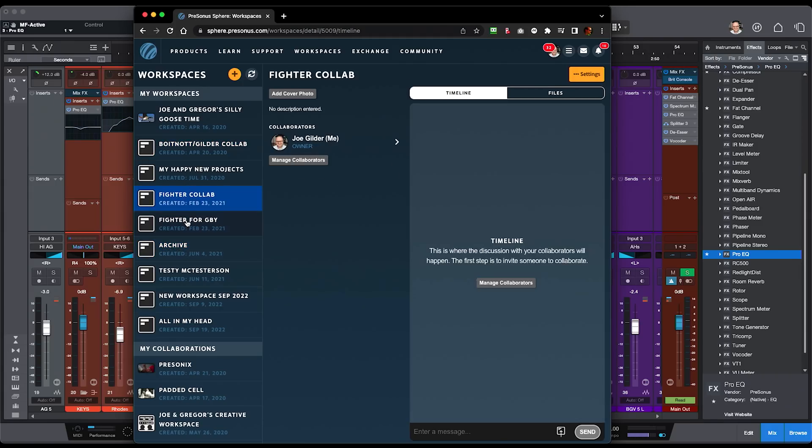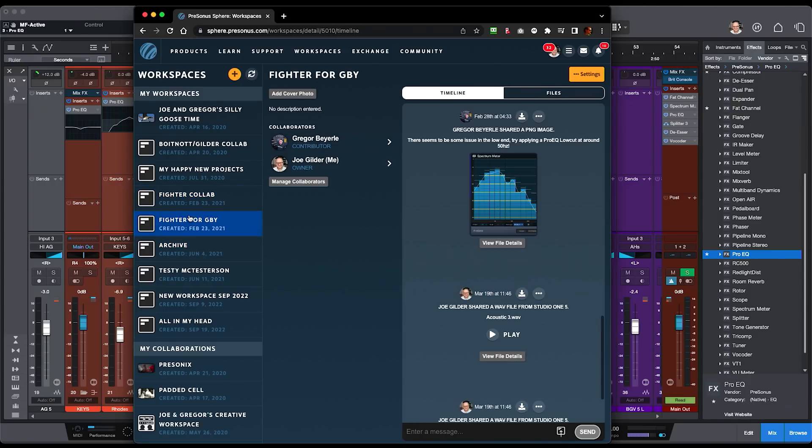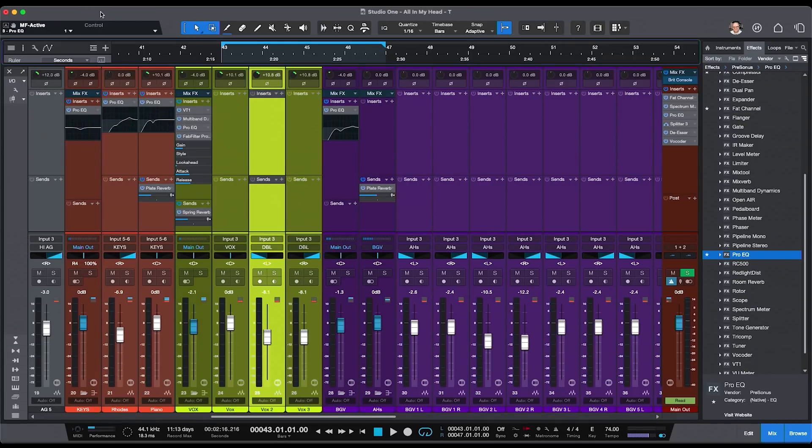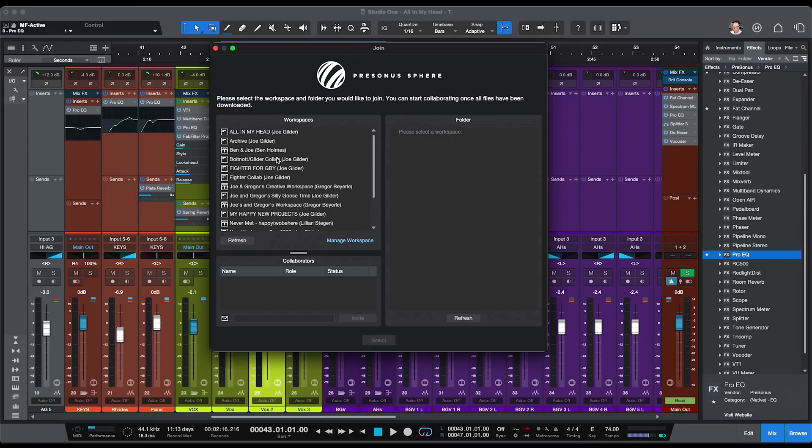If you're subscribed to Sphere, one of the benefits you get is access to workspaces. I've got a bunch of different workspaces with different collaboration partners, and I can access the whole thing from within Studio One. I can add a song to the cloud by going to File, Collaboration, and Join — it lists all my workspaces, I choose one, and Studio One automatically uploads everything to the cloud. My collaborators can then download it, work on it, and upload it back. The best part is it knows which files have been updated since the last time, so it only uploads changed files — you're not spending all your time uploading and downloading. Non-Sphere members can also log in, create an account, and access all the files without needing Studio One.